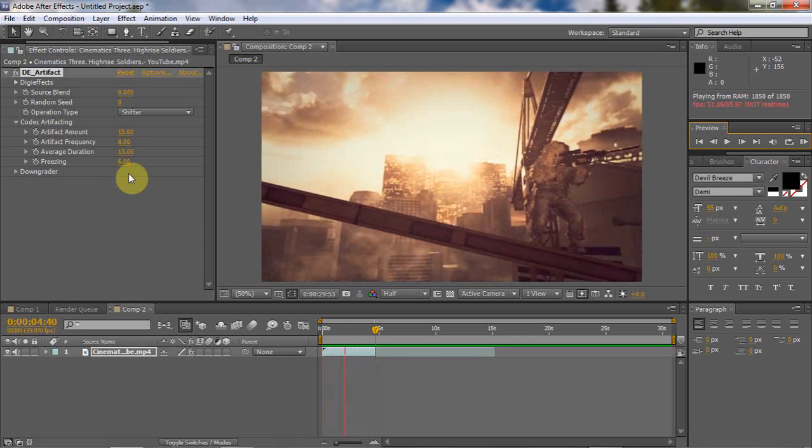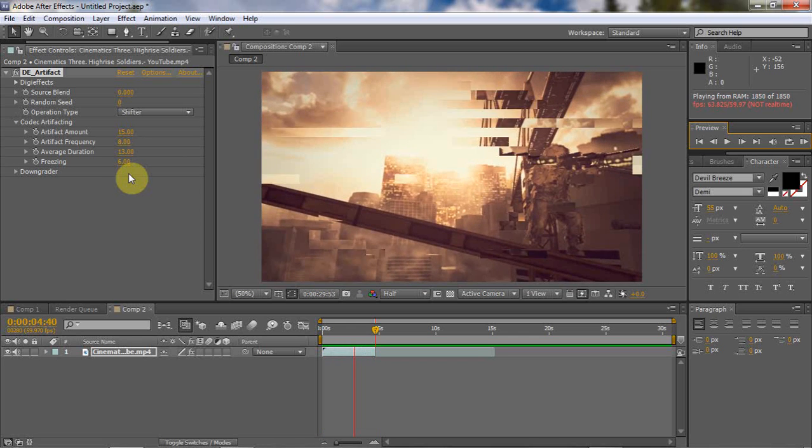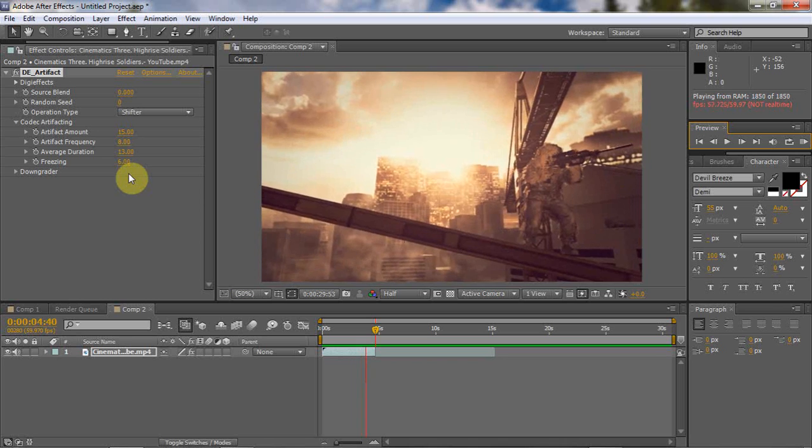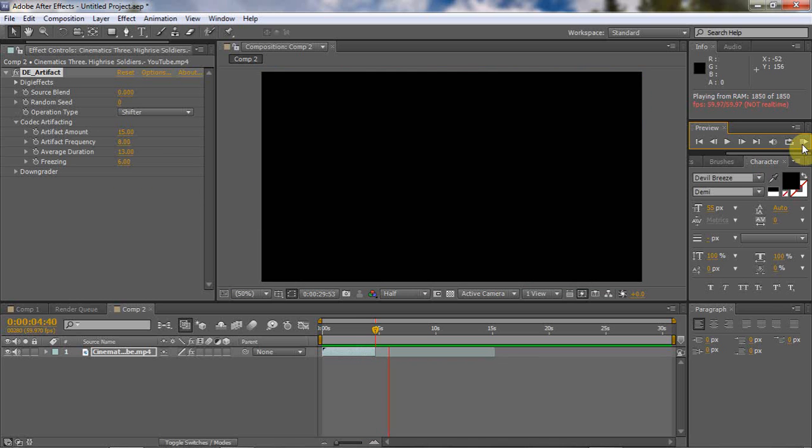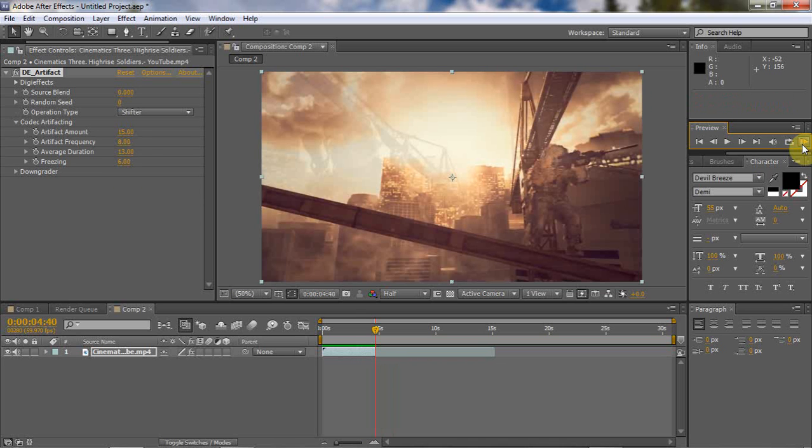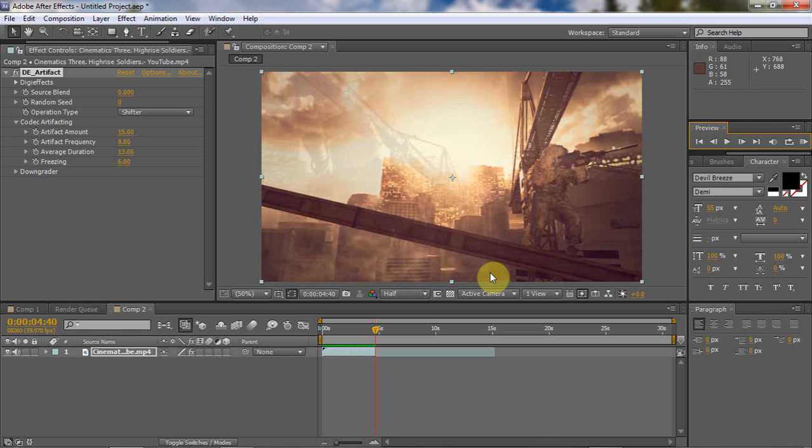Here it goes again and that's really what I wanted it to look like. So that's the tutorial on how to do the artifact effect. Make sure you like, comment, subscribe for more tutorials and I'll see you guys later.